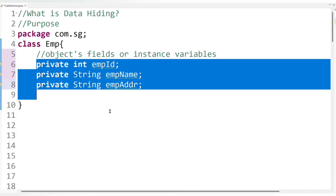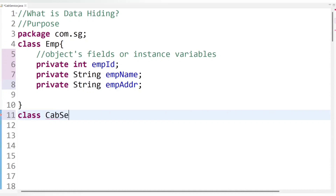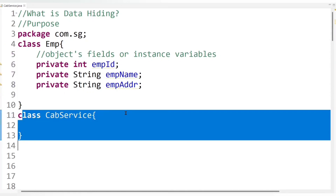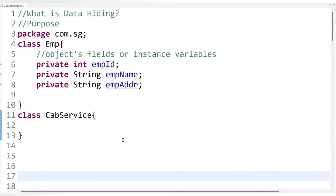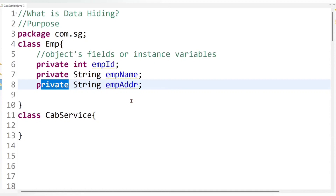But in future the company wants to provide a pickup and drop service — that is a cab service — to some employees. This cab service class wants employee data such as employee name and employee address to provide the pickup and drop service. Instead of creating new employee data we can access the already created employee data available in the employee class. But the problem is that employee data is declared as private, and private data is not accessible outside of the class. If we try to access private data outside of a class, the compiler will definitely raise an error.